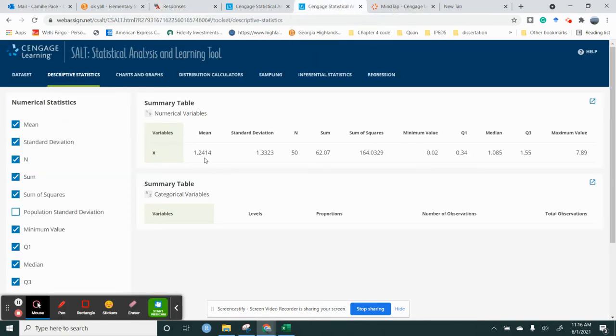This gives me the mean, this gives me the standard deviation, and to get the variance, all I have to do is square the standard deviation.